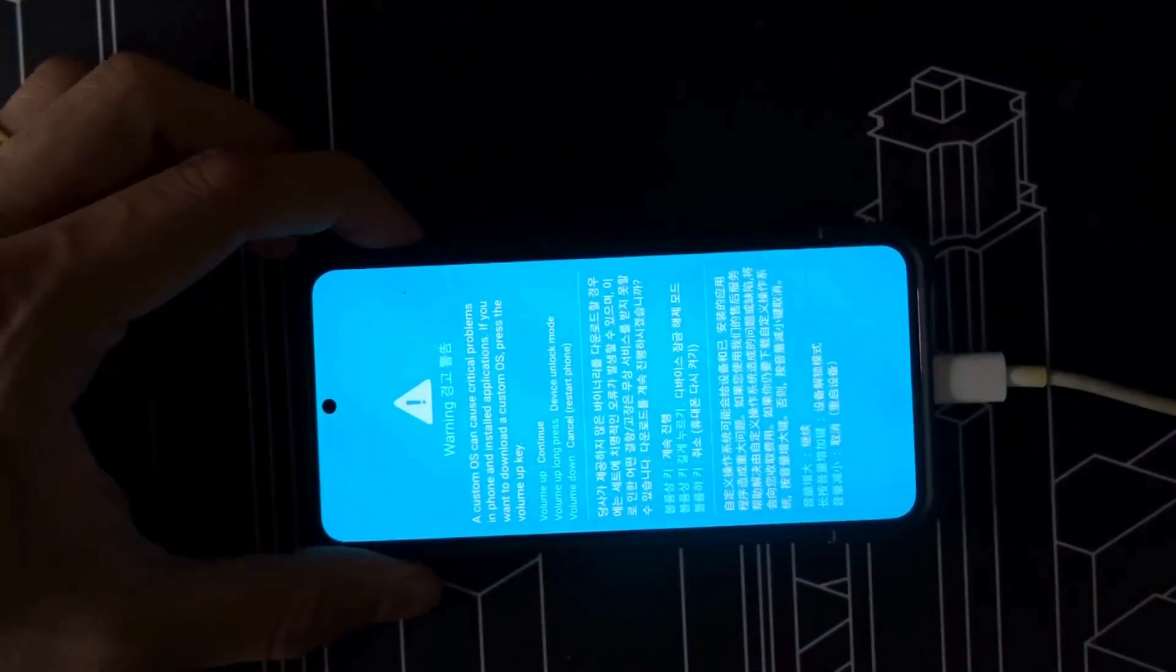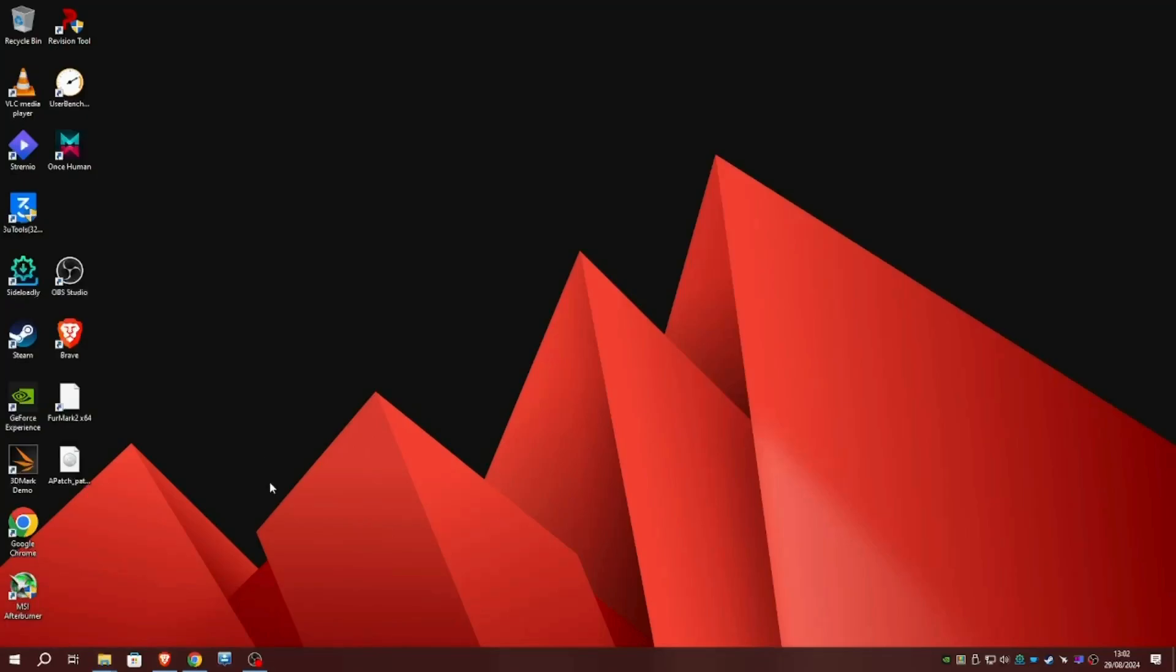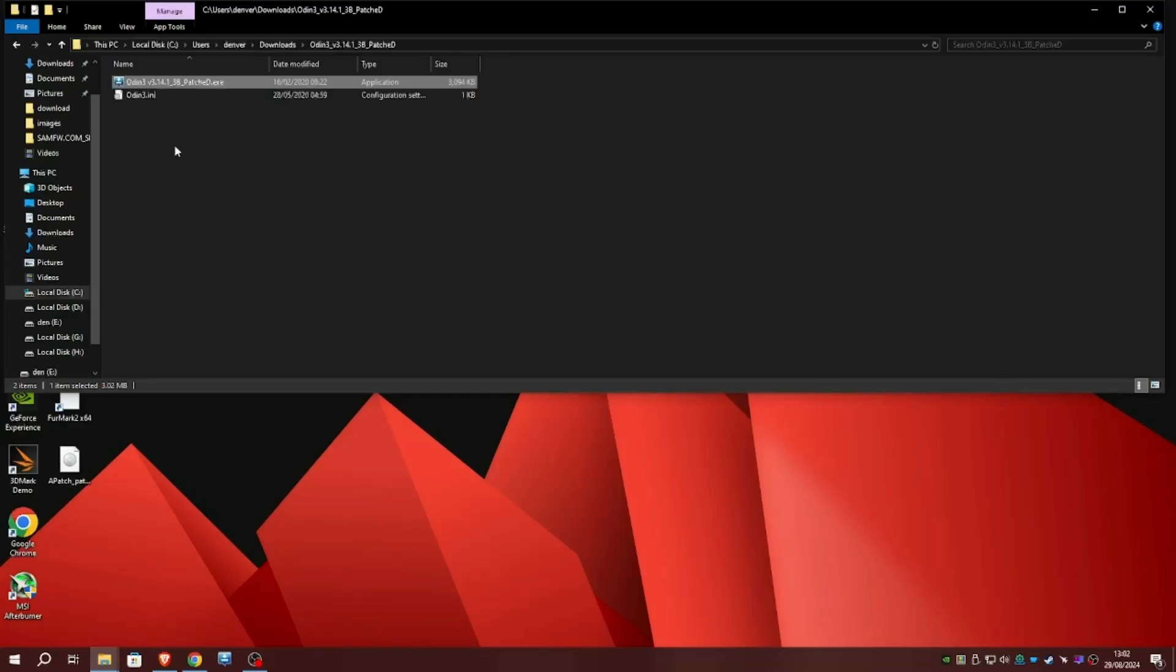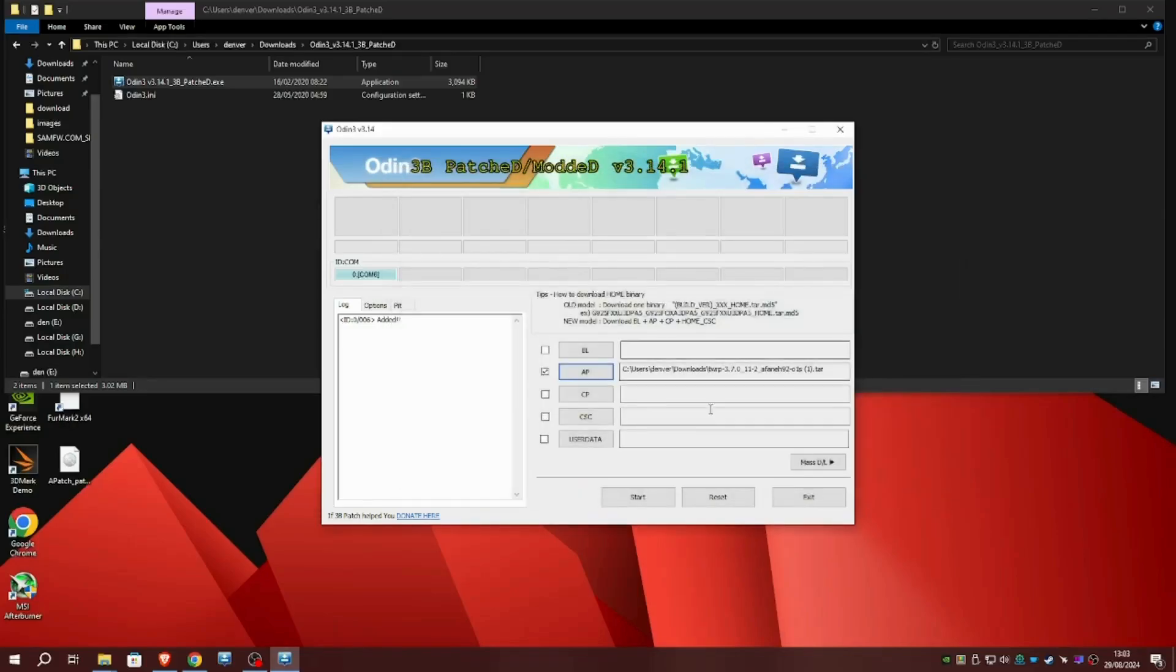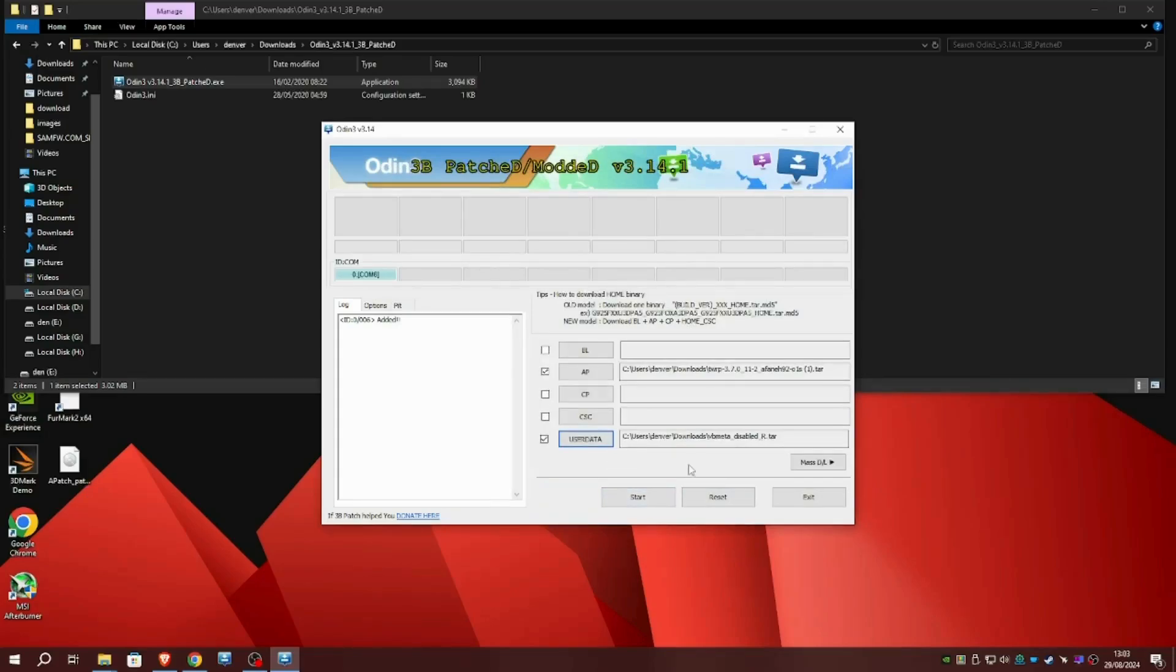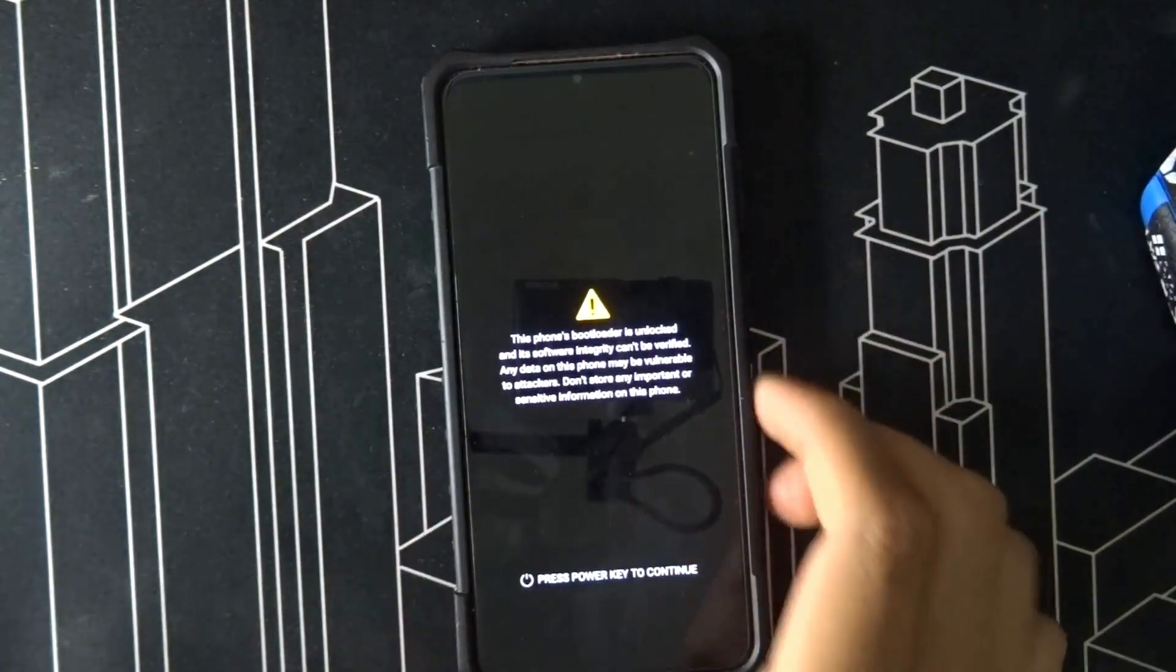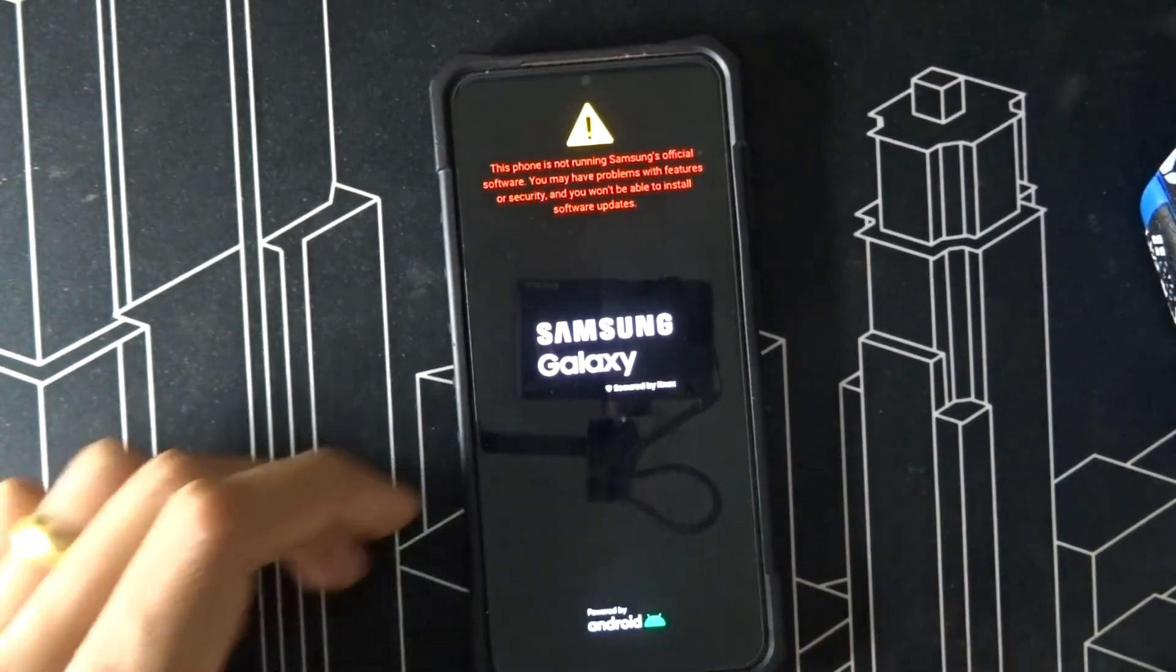To go in download mode, just press volume up and it's in download mode. That's what you want. Next step is to download Odin - everything will be down below. This is a patched version of Odin, Odin 3 version 3.14.1 3B patch D. This is the one you want because it has user data. In AP you need to put the TWRP, and you need to put the VB meta disable in user data, and then just press start. Once you press start, it will flash the recovery to the phone.